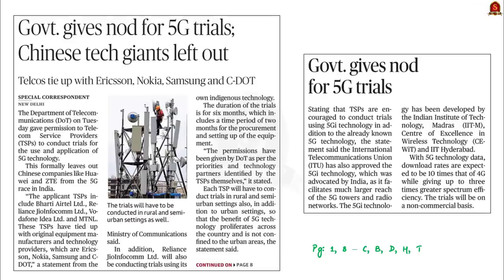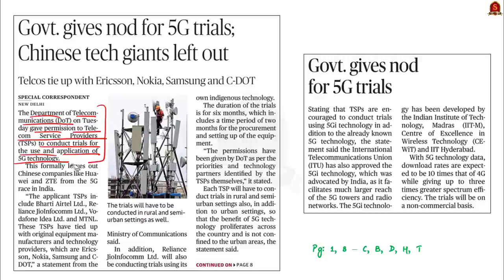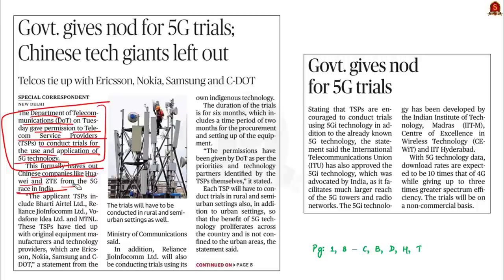The Department of Telecommunications (DOT) gave permission to telecom service providers to conduct trials for 5G technology, but Chinese companies like Huawei and ZTE were excluded. In this context, let us discuss the evolution of mobile communication with special focus on 4G and 5G technology.